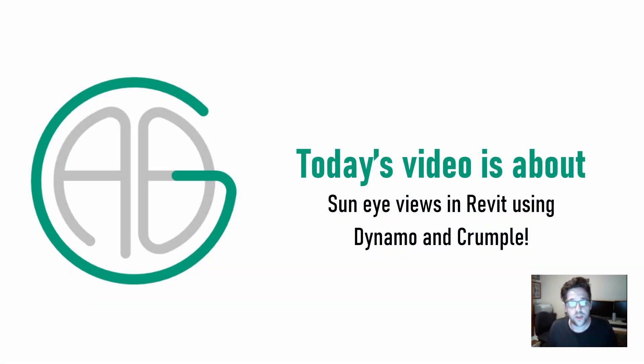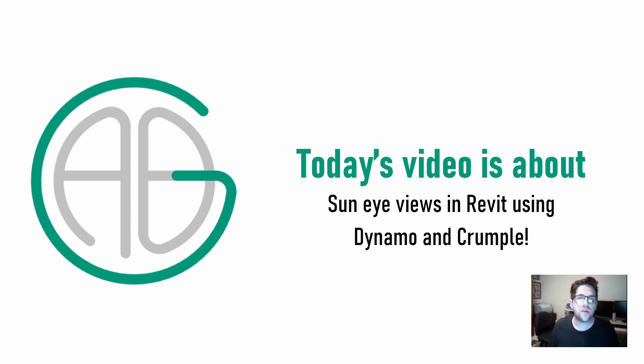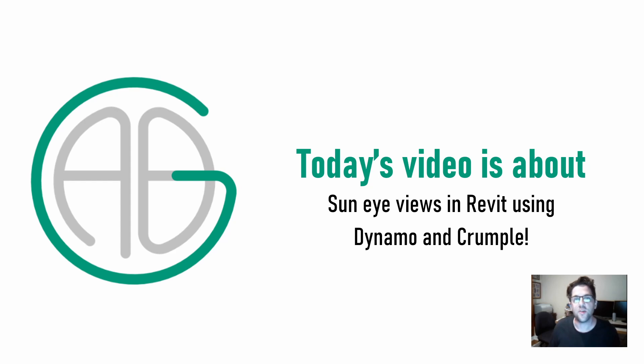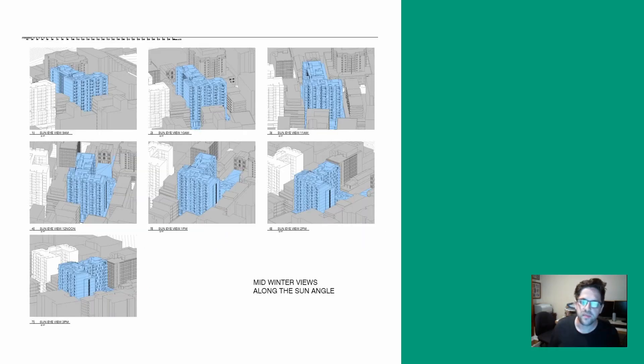G'day there, you're watching the AussieBIMGuru and today I've got a tutorial on the channel dealing with how to create sun eye views in Revit using Dynamo and the Crumple custom package which I developed myself.